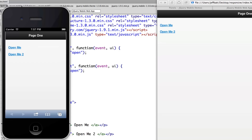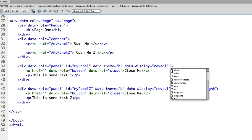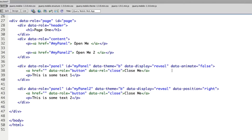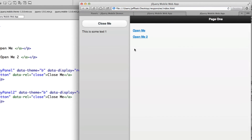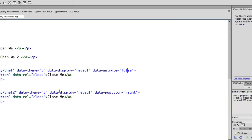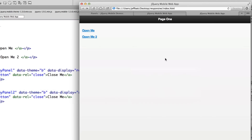A couple of other options: data-animate. Inside the panel tag, if I don't want the panel to animate open — if I just want it to pop up — I can add data-animate equals false. Refreshing and clicking 'Open Me' shows it didn't animate; it just automatically jumped open. That's what data-animate equals false does. I like the animation, so I'll keep it, but if you don't want it to animate you can disable it.